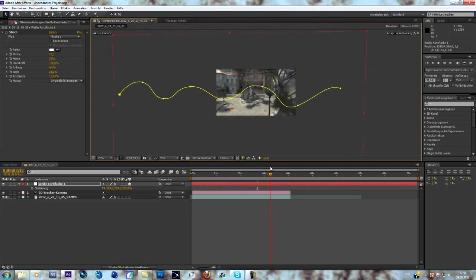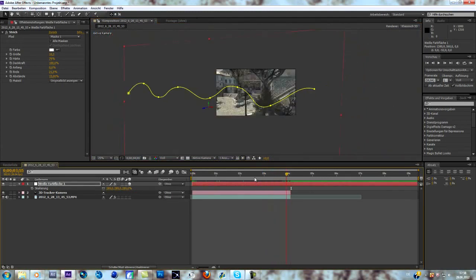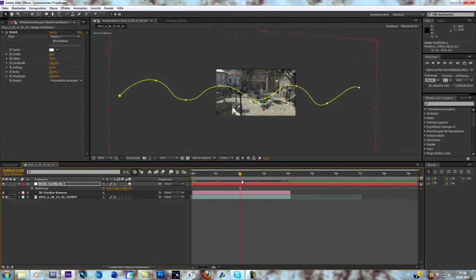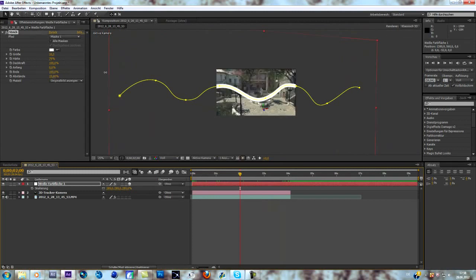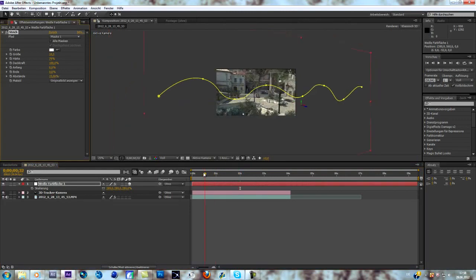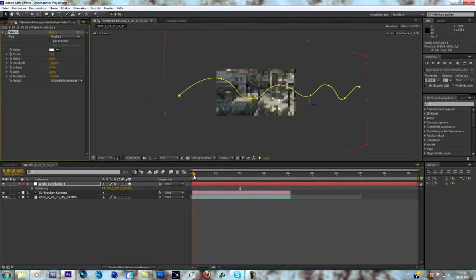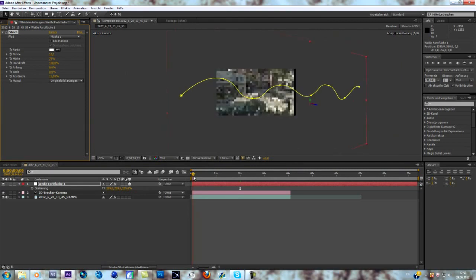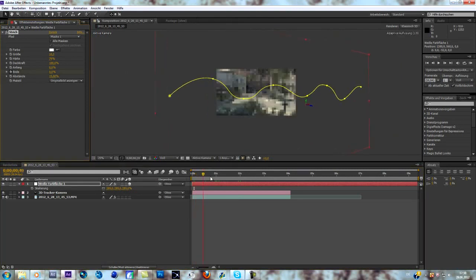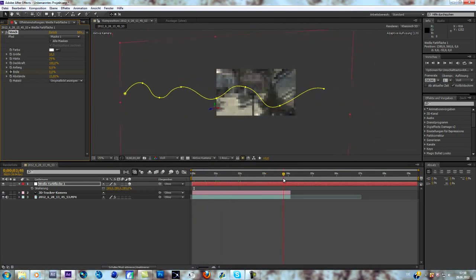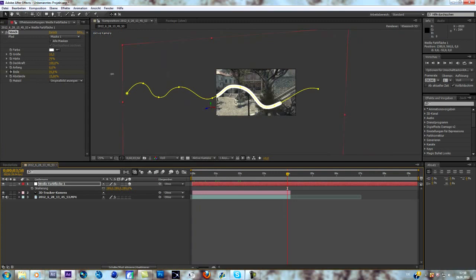Now we are going to animate the stroke with this one. Everything we do is go to the beginning of our clip, keyframe the end, go to the end of our clip and make it to a hundred.